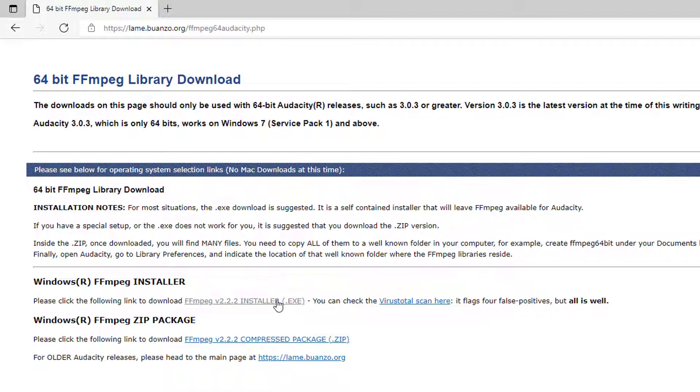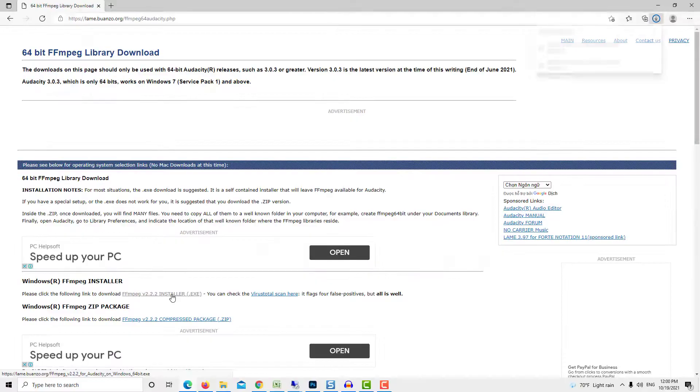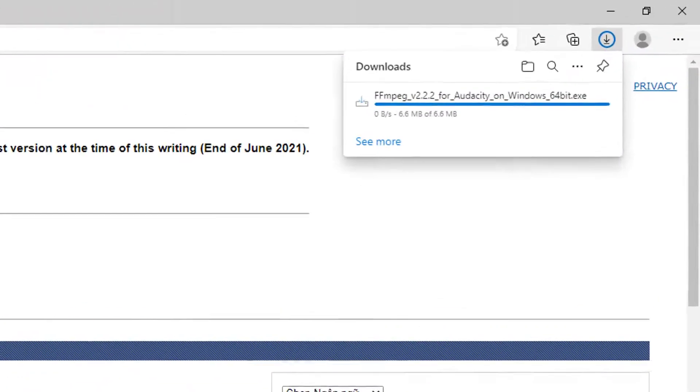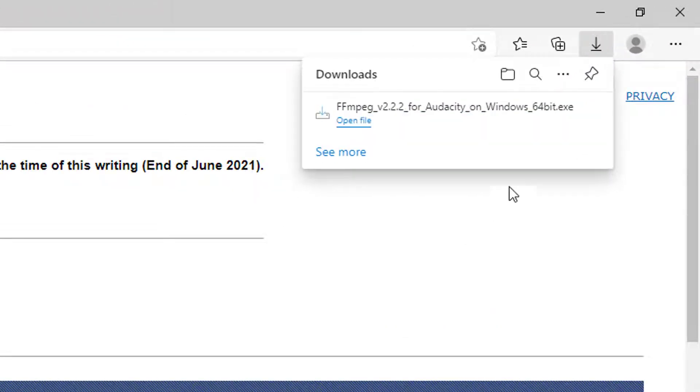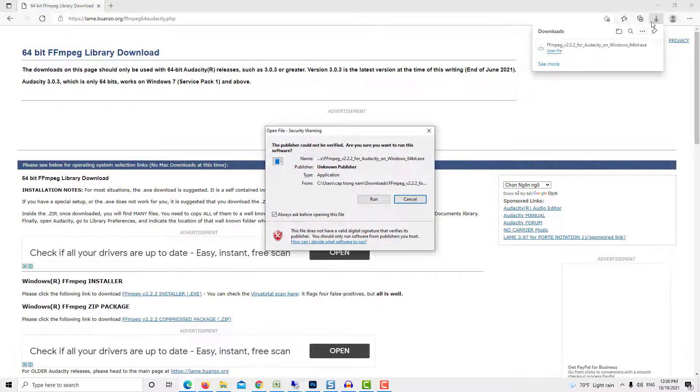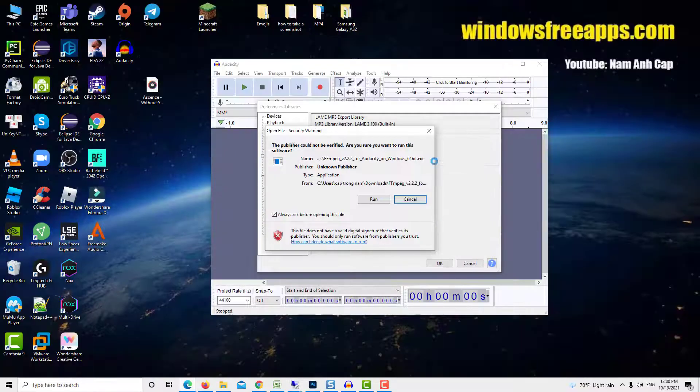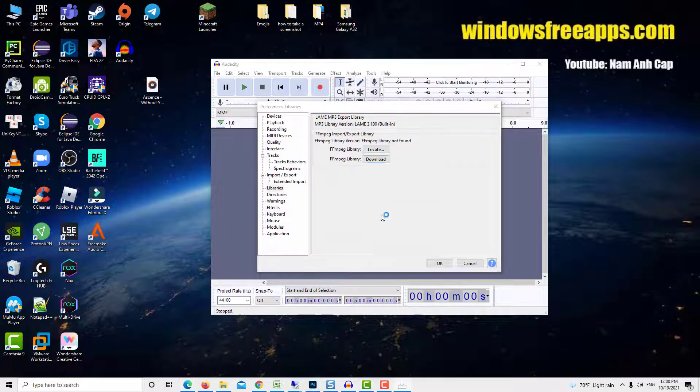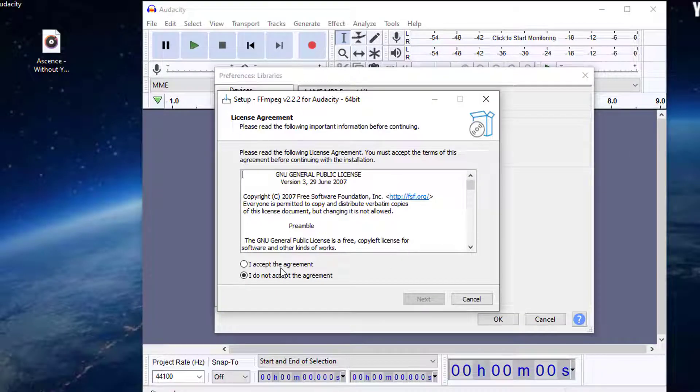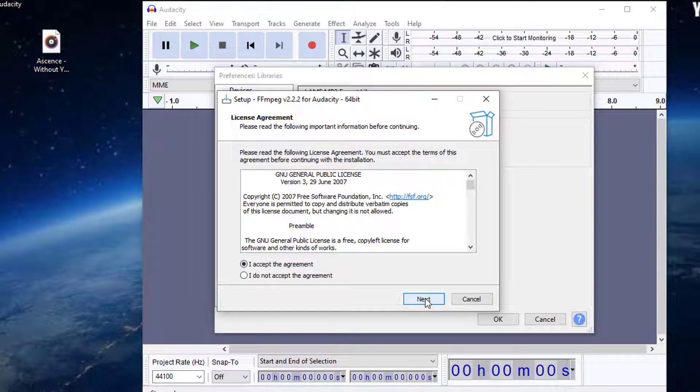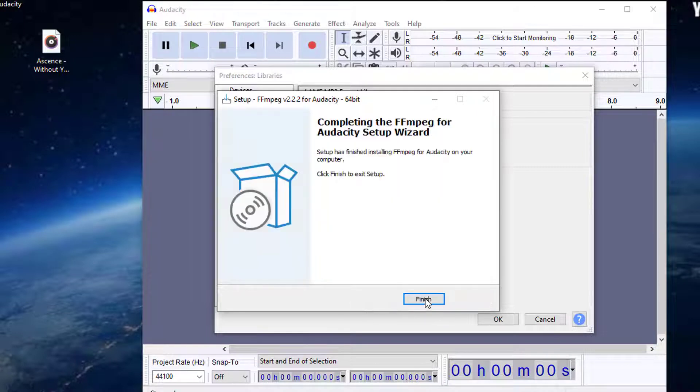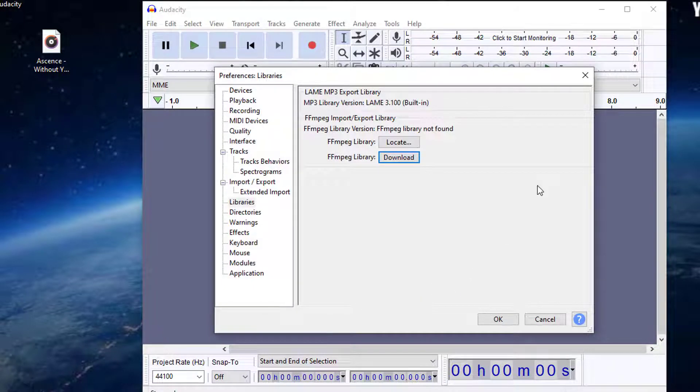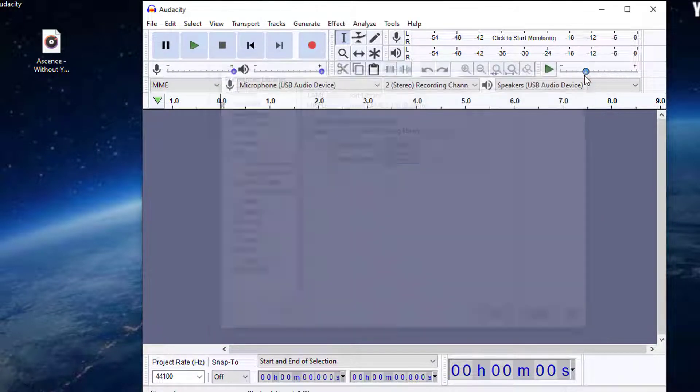Now click on the download link of the executable file. The Fmpeg Library for Audacity on Windows gets downloaded. Now open the Fmpeg Installer file and run the setup. Read the license and accept it and click on Next for the installation to proceed. Finally, click on Finish to complete the setup.